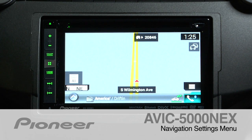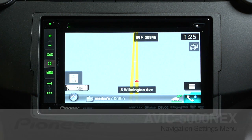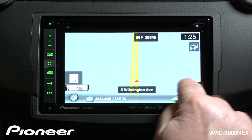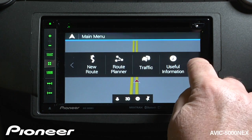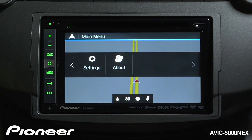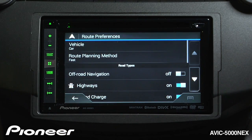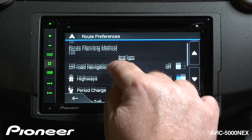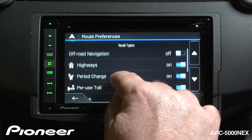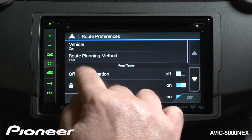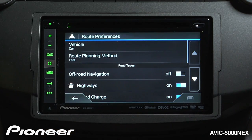Let's take a couple of moments and walk through some of the basic navigation settings on the AVIC 5000. From the screen we can touch the search button and scroll over one menu to our settings menu. Under route preferences we can choose a number of different things. You set up many of these when you first installed the system. Here we are driving a car and we have the fastest route planned.